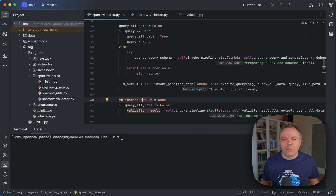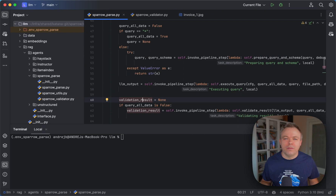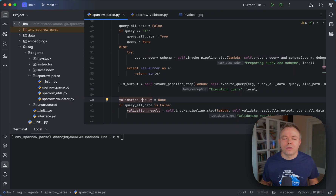Specifically about the Sparrow Parse agent: we allow document querying using JSON format. You pass a sample JSON structure where you specify field names you want to extract as well as relationships. If you extract form data, you pass it on the first level of the JSON schema. If you want to extract a table, you specify that specific fields will be extracted as an array and list all the column names.